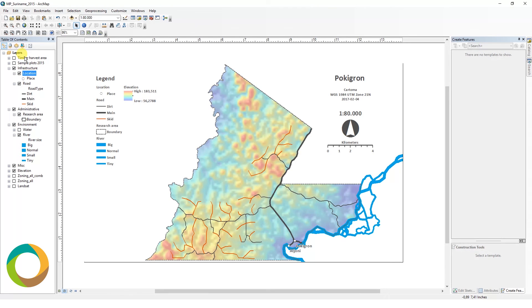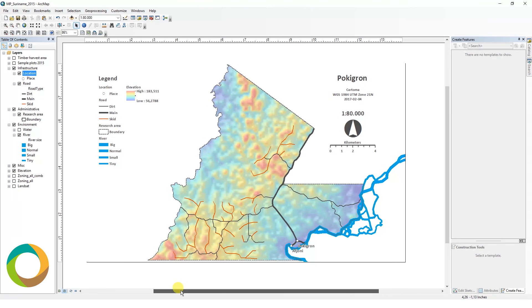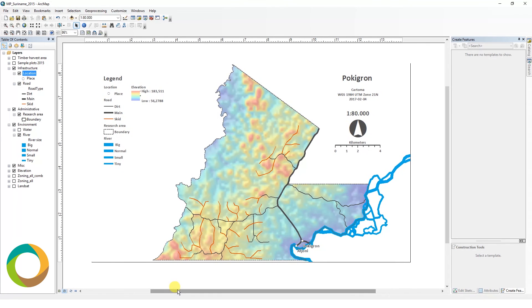This is the final section of this video. In the next video, we will import geographic data, create and edit shapefiles, and cover more GIS concepts.